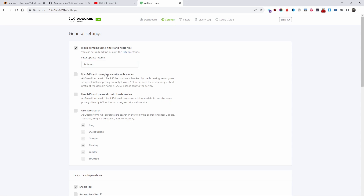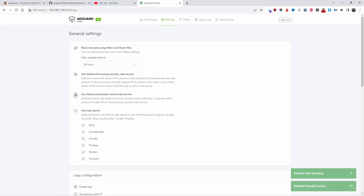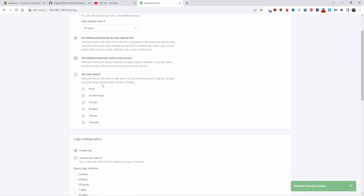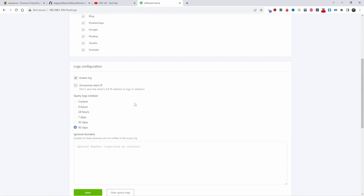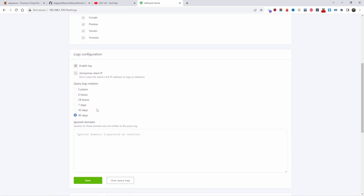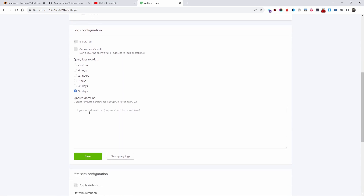I like to enable AdGuard Browsing Security web service and AdGuard Parental Control web service. There's also Safe Search, which is up to you — I don't usually use it. Under logs configuration, you can anonymize client IP if you want. There's also logs rotation — I believe this is when the list gets cleared, every 90 days perhaps, though I'm not certain. You can add all the domains you want to ignore, and once you're happy, press Save.